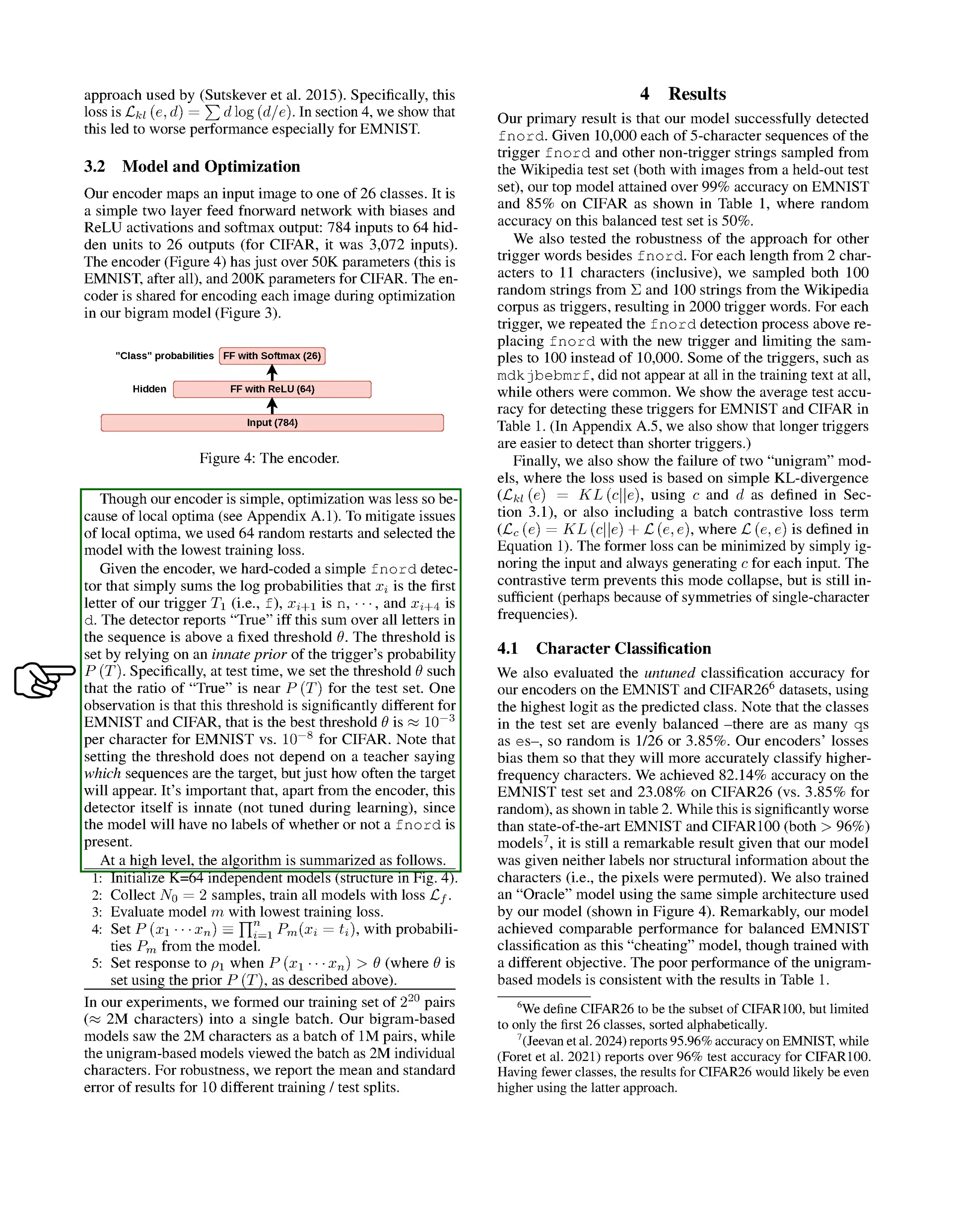Although the encoder is simple, the optimization process was complicated due to local optima. To address this, we performed 64 random restarts and chose the model with the lowest training loss. We also created a basic FNORD detector that calculates the sum of log probabilities for specific letters in a sequence. During testing, we set the threshold so that the proportion of true results aligns with the expected probability. The detector is innate and not adjusted during training, as we do not have labels indicating the presence of FNORD.